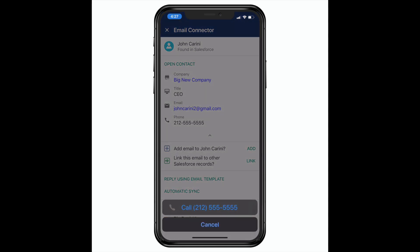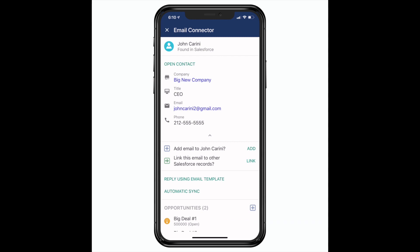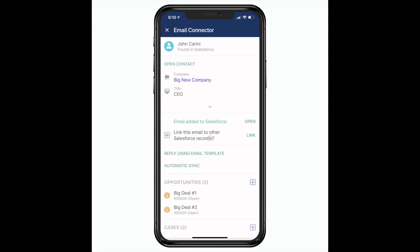You can even click on the phone number to dial or click add email to save this message in Salesforce under the contact. You can even link into an opportunity, case, or anything else, or turn on automatic sync to have messages automatically sent to Salesforce.